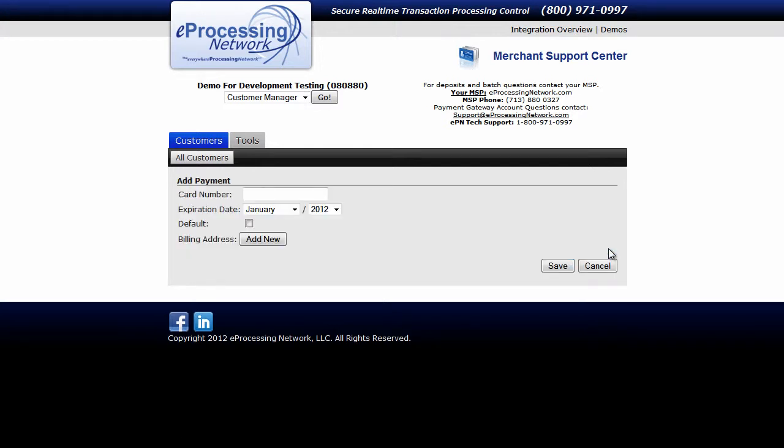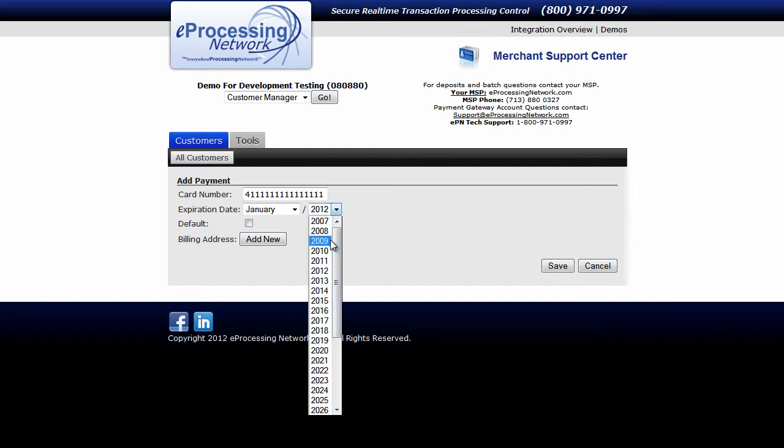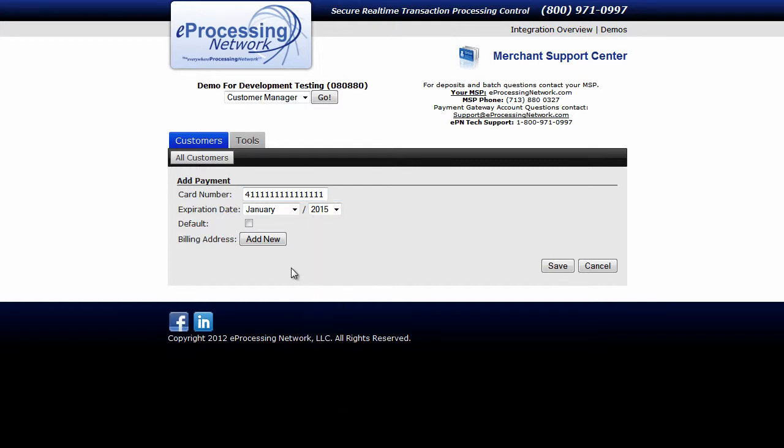Now enter the credit card number you want to have on file for this customer, the expiration date, and whether you would like this to be the default payment method for this customer.